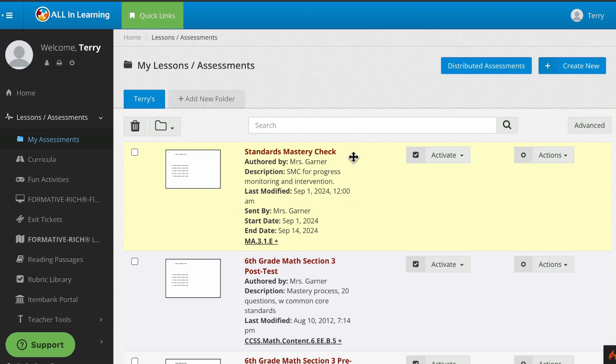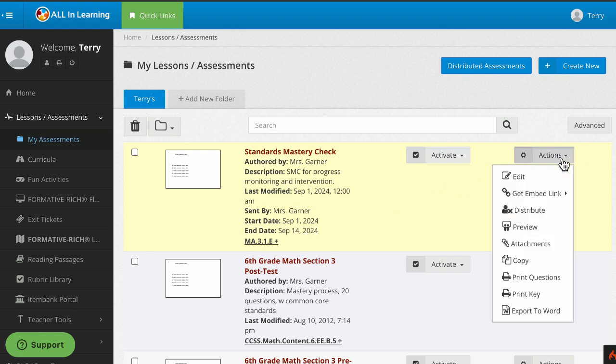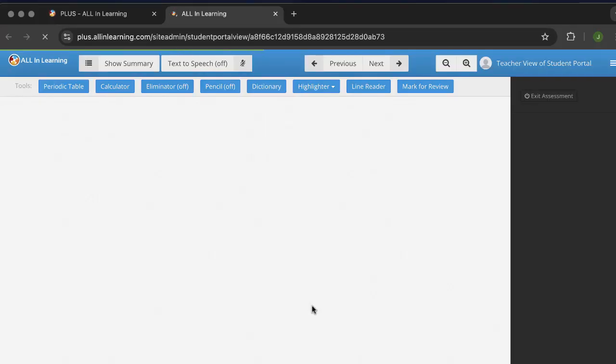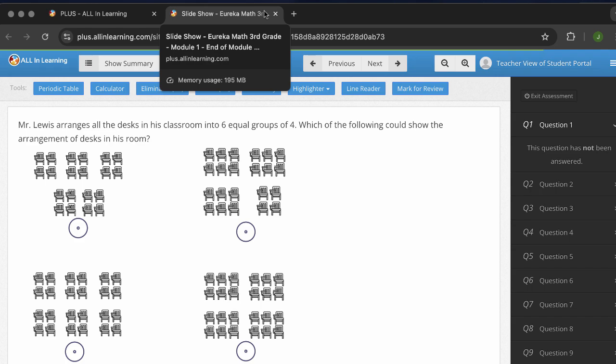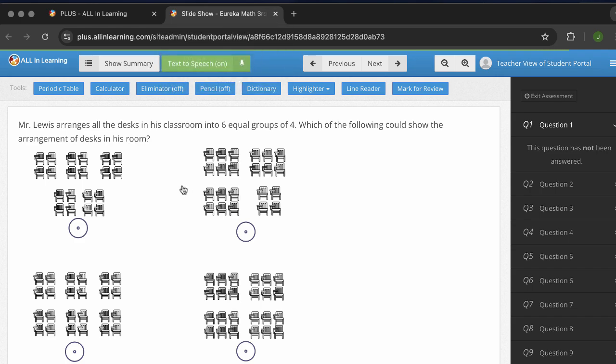Here we see this is a standards mastery check. I can even see the start and end date. You may want to preview so that you're ready to assist your students with different question types. In preview mode, first of all notice we've got a different tab so we'll be able to just close this when we're done previewing.